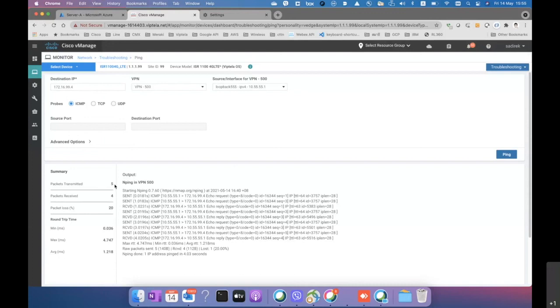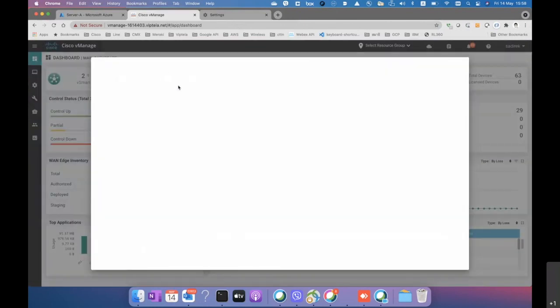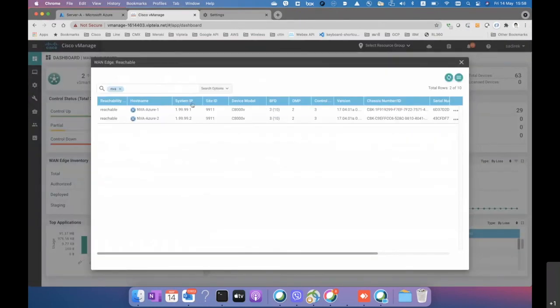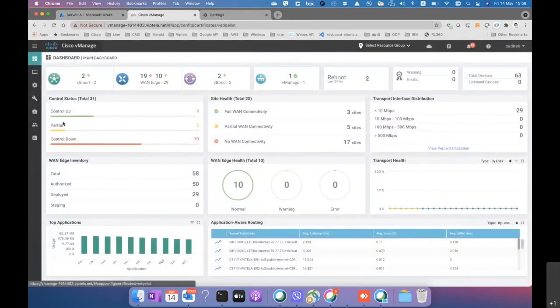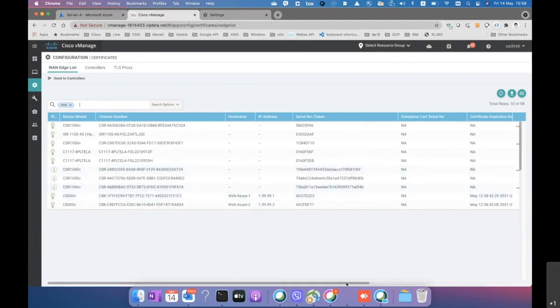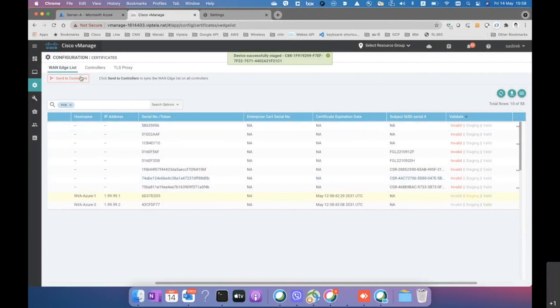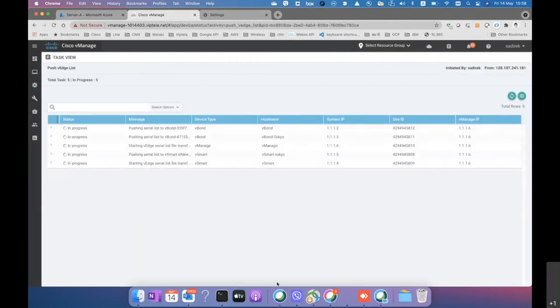The connectivity test is successful. That concludes Part 1 of the Azure and Cisco SD-WAN integration. Part 2 will cover integrating with Azure Firewalls to protect the server infrastructure.